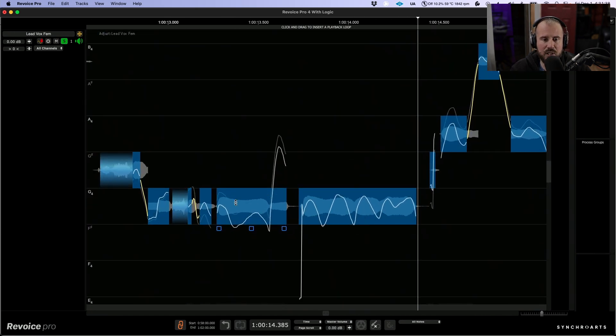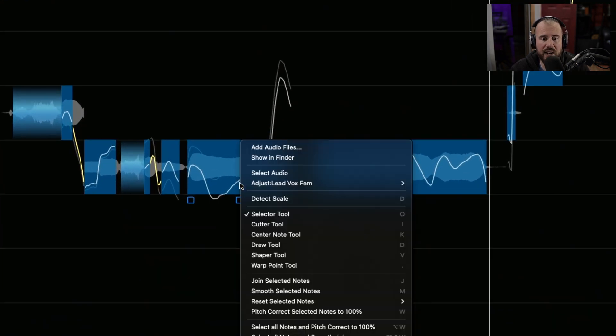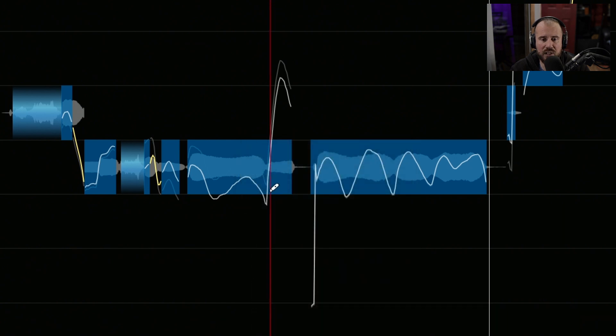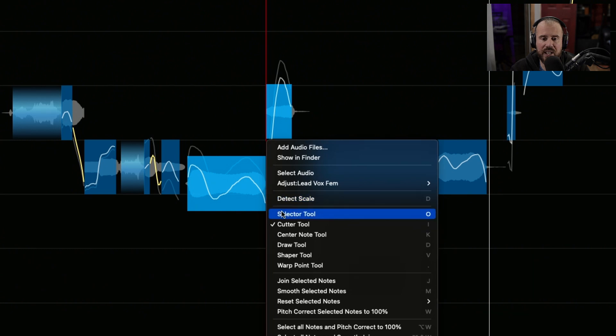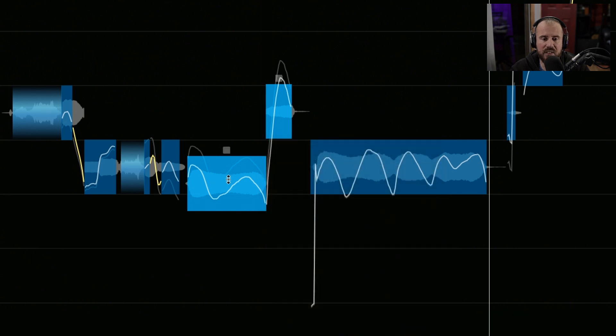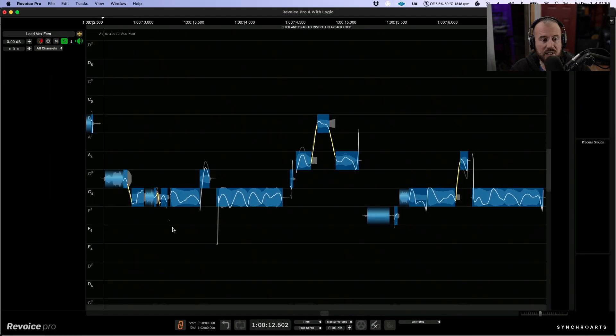This pitch right over here, I'm going to right-click and let's choose the cutter tool, and I'm going to make a little split right over here. Now we're going to right-click again, go back to the selector tool, and a double click will snap these both to 100%. Let's continue listening.